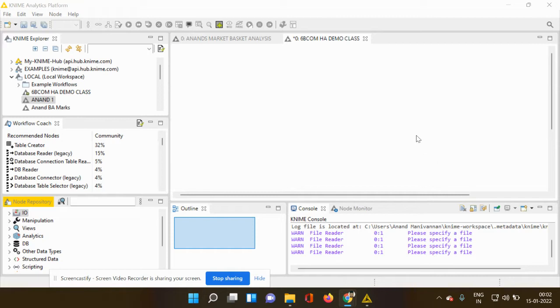And you also know that KNIME platform makes use of the drag and drop option. Only using the drag and drop option, you can perform different types of process and analysis. Now, where do you find the file reader node?